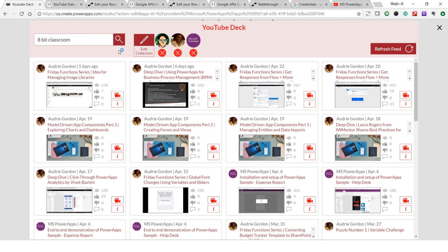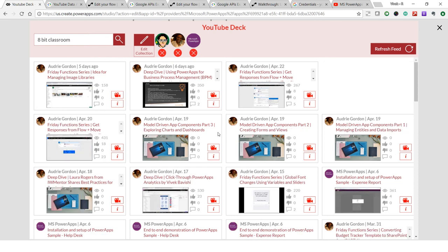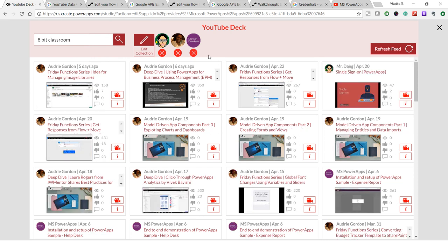You can see while I'm adding the channels, it also fetches the videos for the same channel that I'm adding and loads them up in this feed. I've set it to be sorted by publish date, so it sorts by that and shows me the feed of the videos.